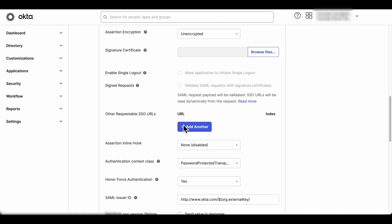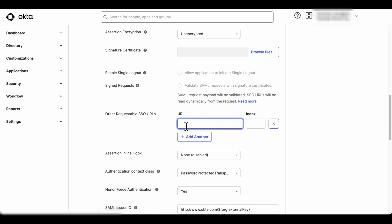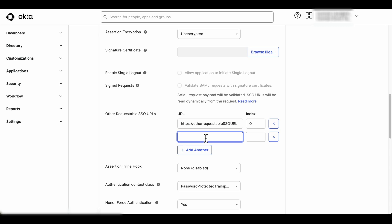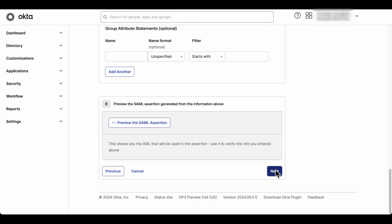Enter the new requestable URL and the index. Ensure the URL follows the appropriate format the service provider expects, and it is placed in the correct index order. Each of the requestable SSO URLs must have different index values. Once you are done, scroll down and click Next.